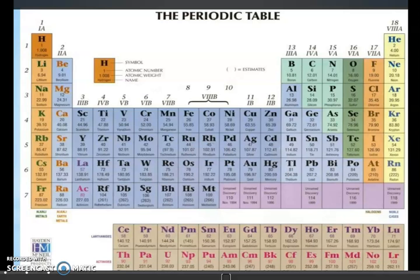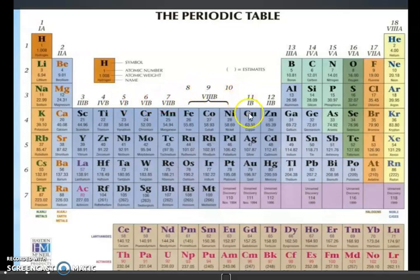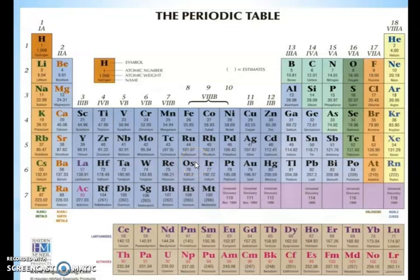We are going to start D and F block elements, but this year we are focusing on D block elements. First, let's focus on the periodic table. You know there are 7 periods and 18 groups. Groups 1 and 2 are S block elements. Groups 11 to 18 are P block elements, which we have completed. Groups 3 to 12 are D block elements because the last electron enters into the D sub-shell.